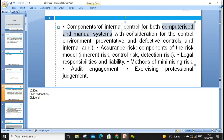For example, if one person is raising the purchase order, paying it, issuing the invoice, and making the payment, that is very poor internal control. There should be segregation of duties — two or three different people. However, even with multiple people, if they are close friends or develop trust through working together, they may not scrutinize each other's work, and that creates risk.